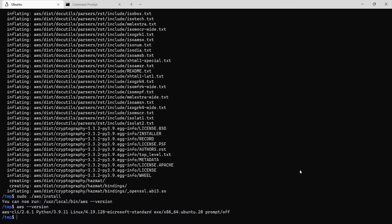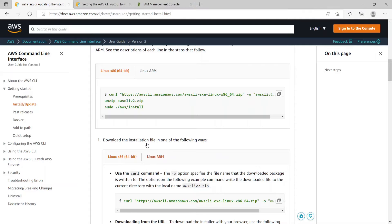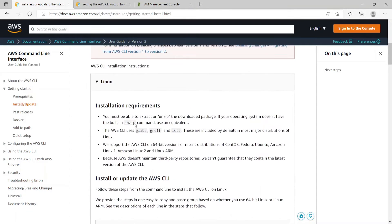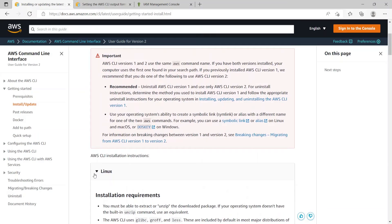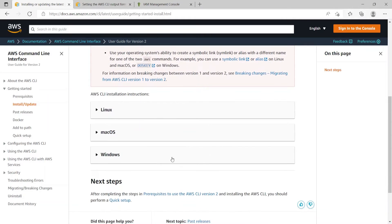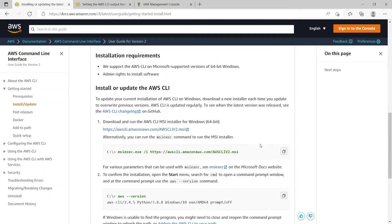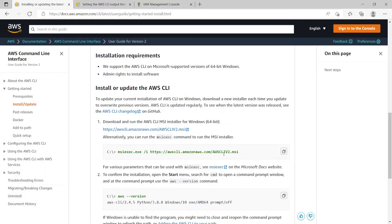Now let's see how to do the same on the Windows command prompt. So on the same website if you collapse the Linux section and open the Windows section, here they have this single command which will install the AWS CLI 2 on your Windows command prompt. So let's copy this.